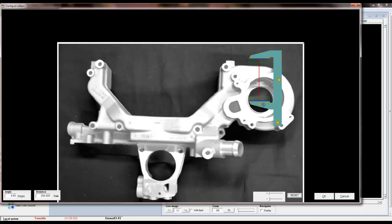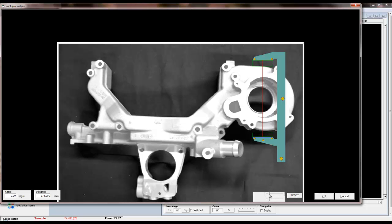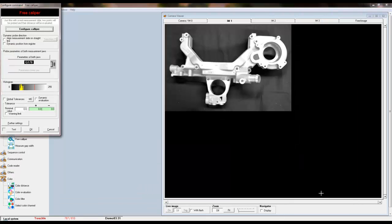Now we'll reset the caliper and position it on the end of the crossover. Again, this is just to demonstrate how the jaws of the caliper interact with the product. And we want to make sure that the edges of the crossover are included in the search area. And click OK.